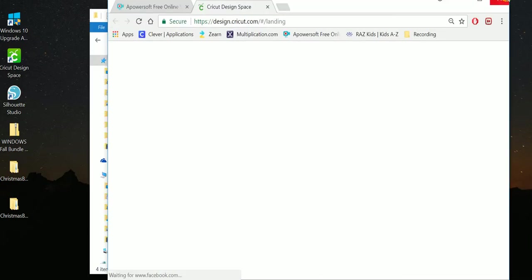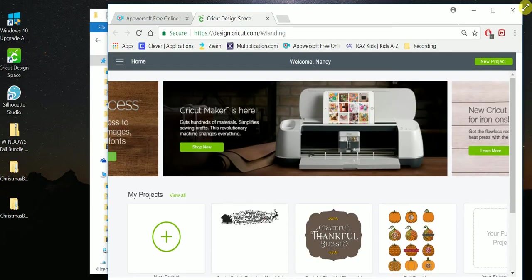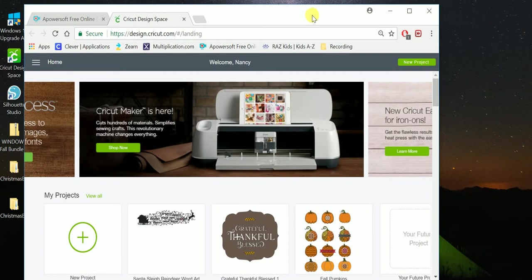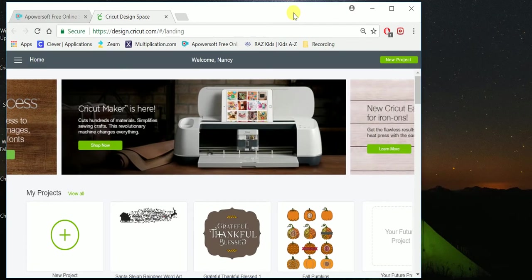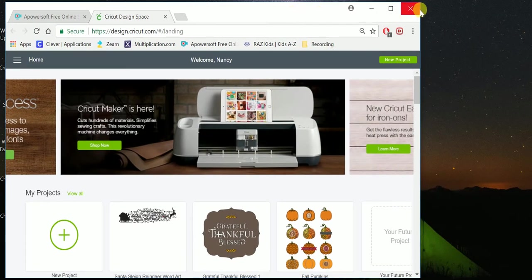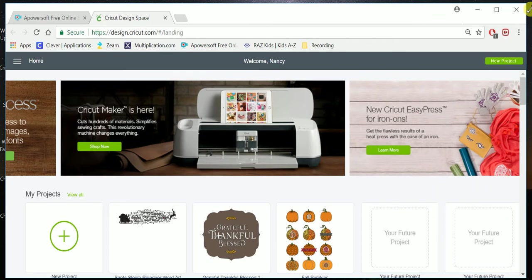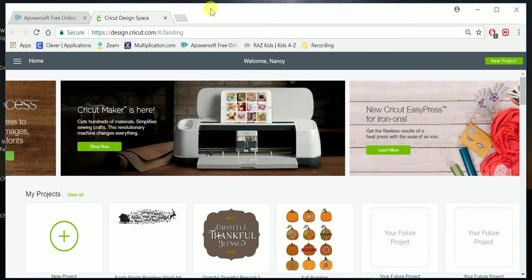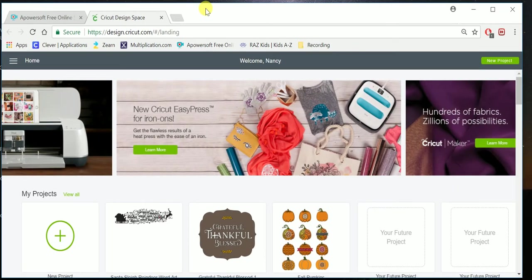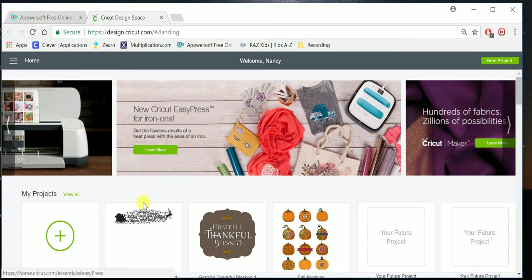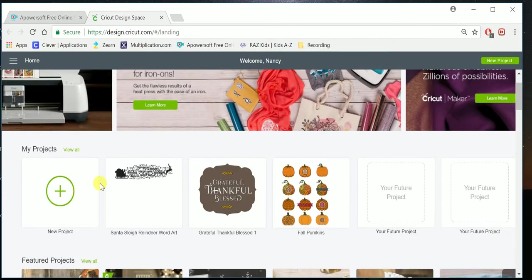I also want to note that Cricut Design Space is not a program running on your computer. It's actually a browser-based program that you need an internet connection to use, so it's a little different. So what you do...